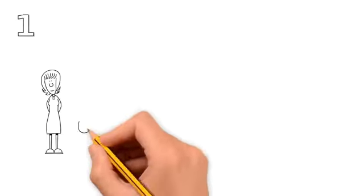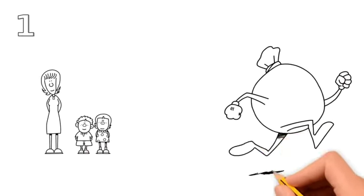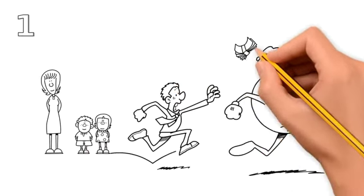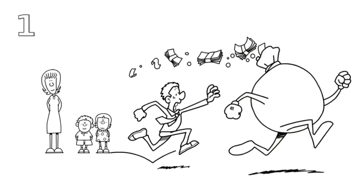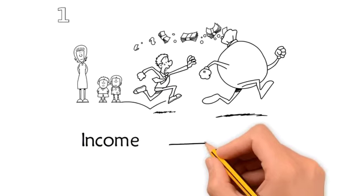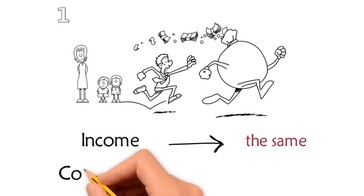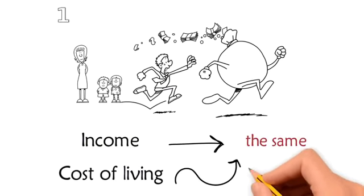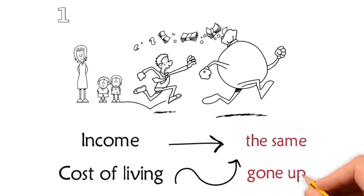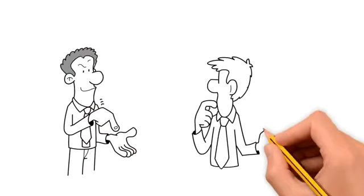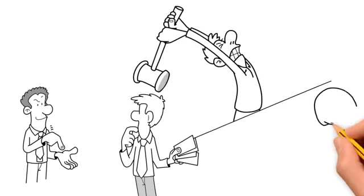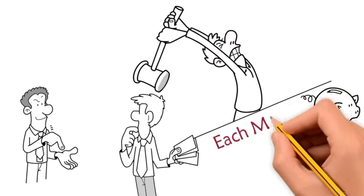The first market trend is middle-income families need to make more money. In the last few decades, incomes have relatively stayed the same as the cost of living has gone up. Families find themselves living paycheck to paycheck or even falling behind each month.